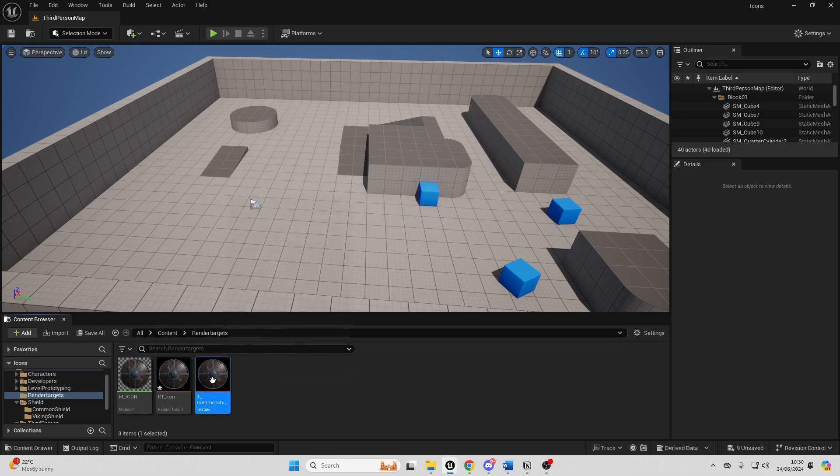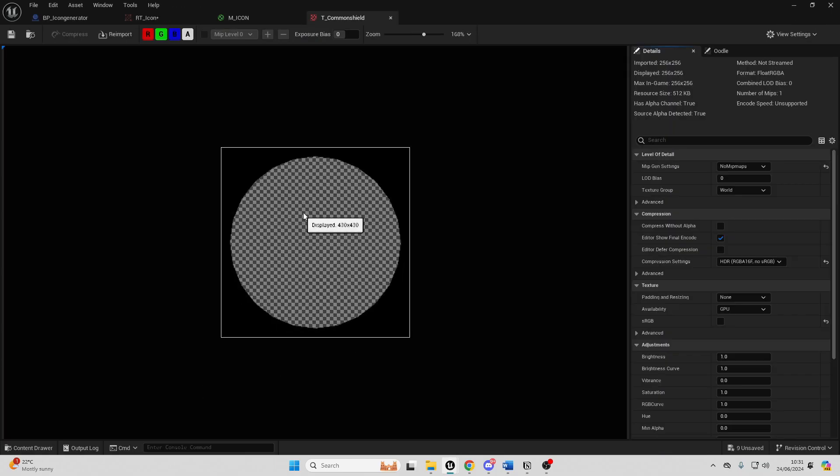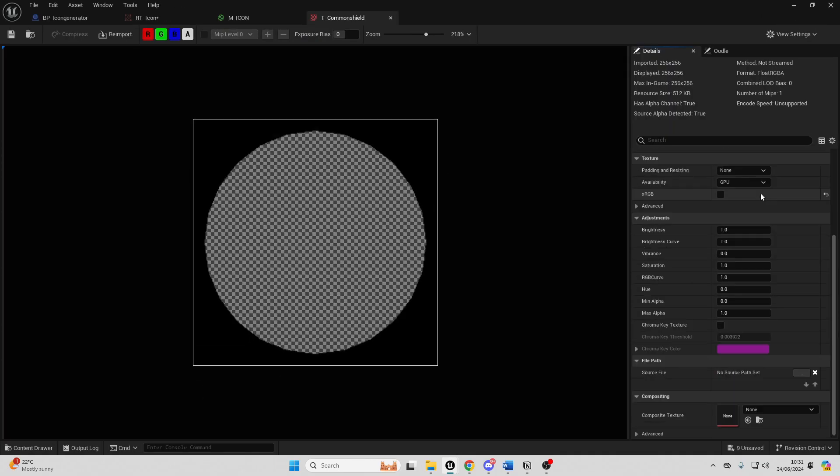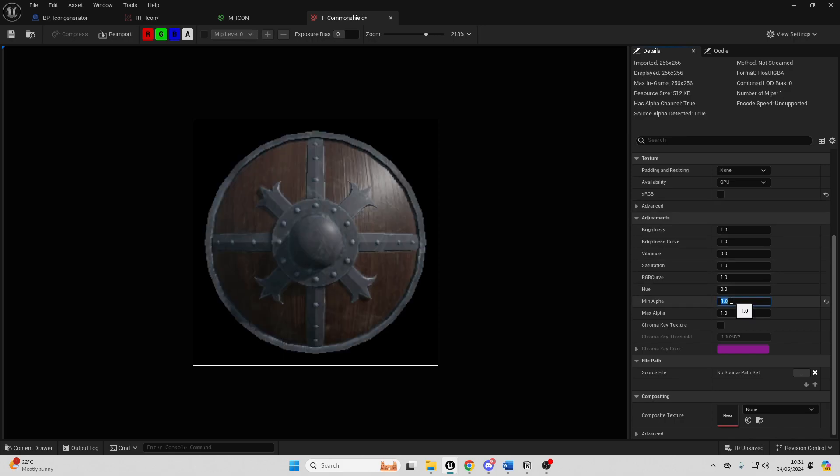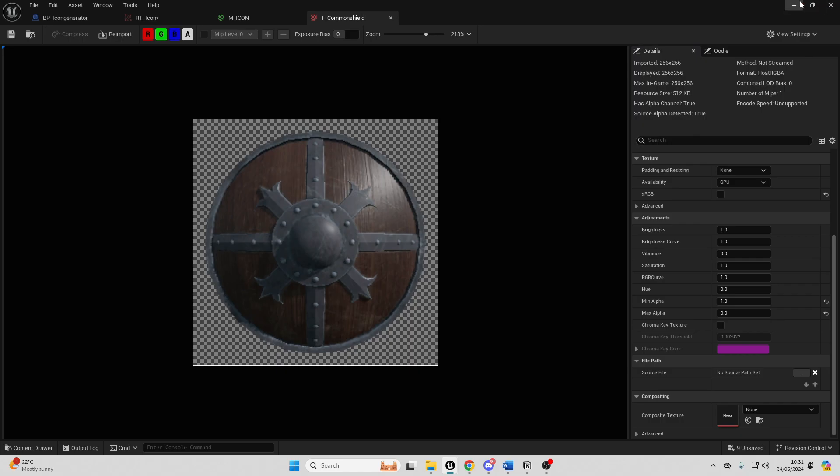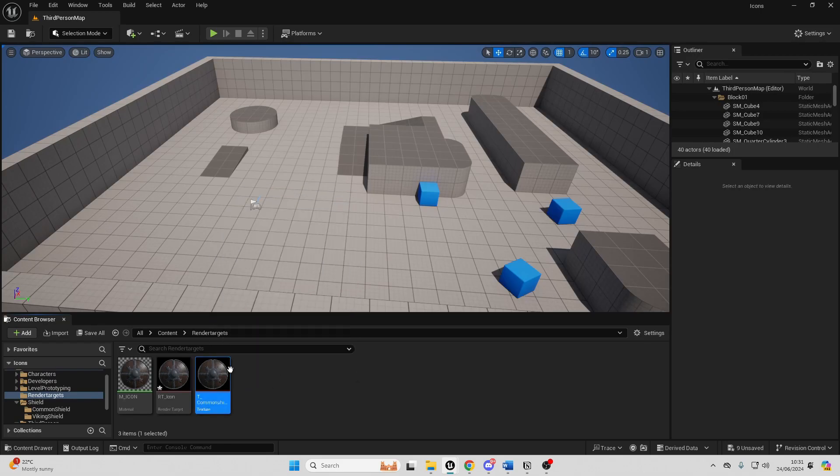And we're not done, we just want to double click and open it up. Right now if we open this this isn't our shield but we just need to scroll down and go over to adjustments and in the min alpha give this a value of one and in the max alpha give this a value of zero. That will remove the background and then just like that we can use this image elsewhere in our game.